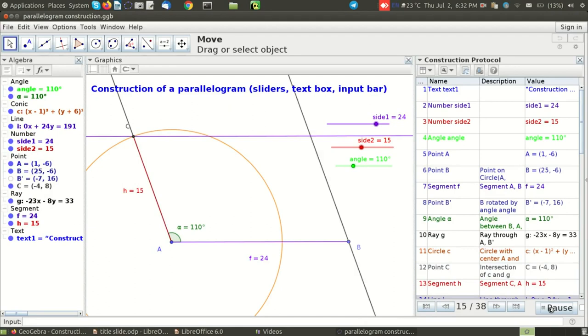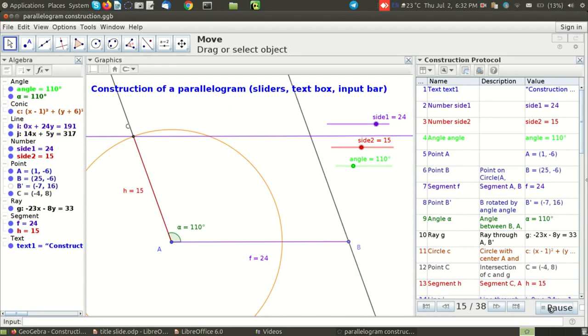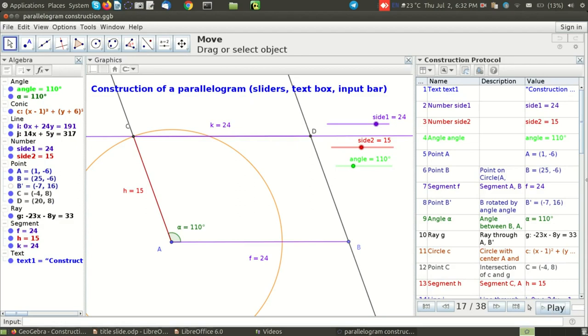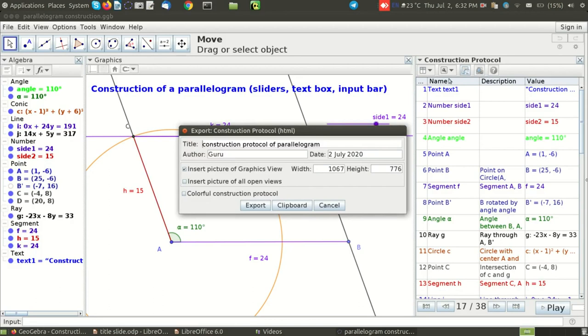I can also export this entire construction protocol as a web page, so I'm going to pause. So to do that you need to go on top of the construction protocol. If you see the third left icon from the top, if you click on it, it will export the entire construction protocol.